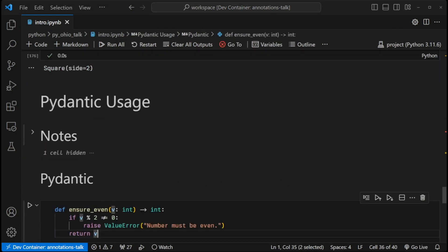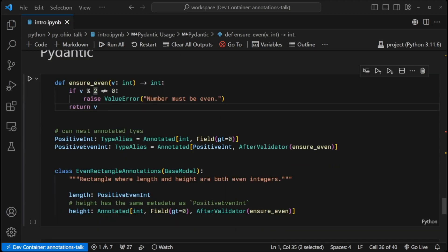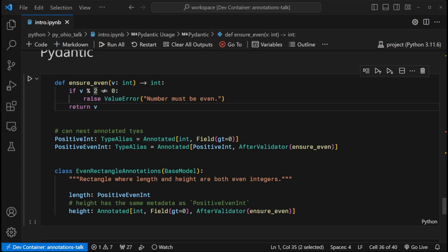First, we're going to look at how Pydantic instantiates the model, or the data class. It's equivalent to a data class. And so here, we're going to create a silly shape that we're going to call an even rectangle. And this even rectangle has to have a length and a height that are both even. And we're going to say that they both have to be positive. And they're both integers. So it's a very simple class. But here, we have two constraints, we want to make sure that the length is positive, and that both values are positive, and that both values are even. So we have two pieces of validation to accomplish.